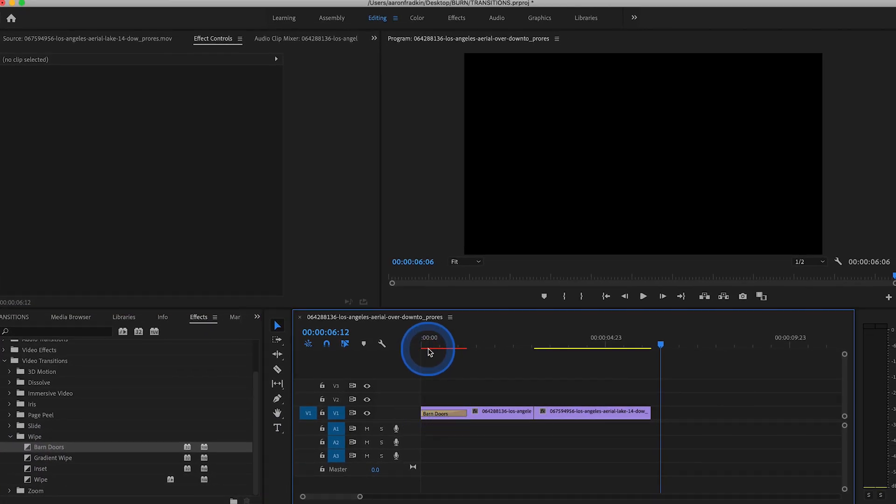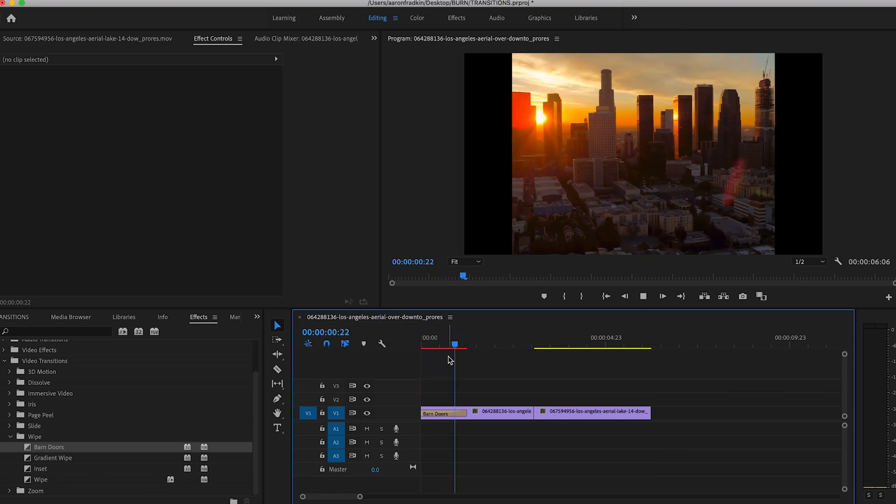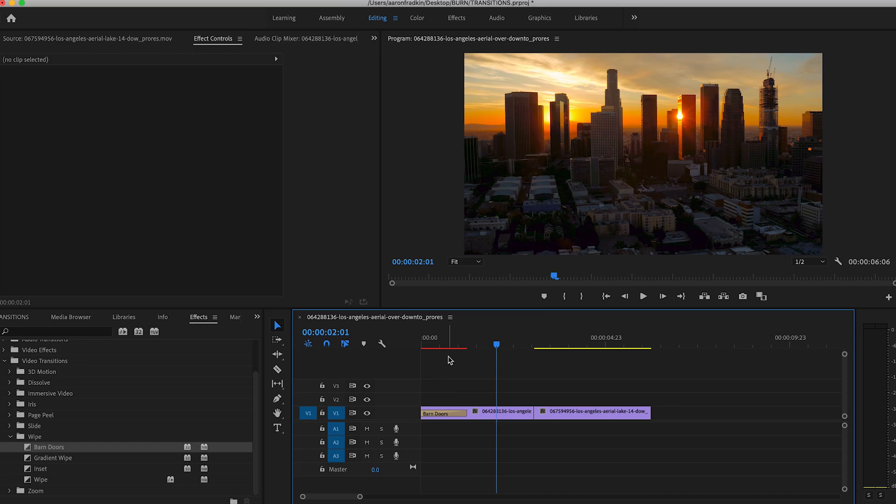Drag that effect onto the beginning of your first clip. And that's pretty much it. As you can see now when we play that through, it opens up barn doors starting in the center, outward to the right and left of the frame.